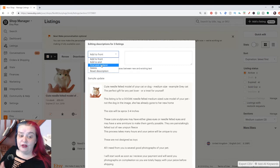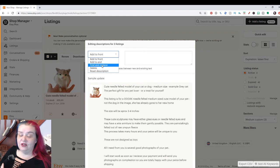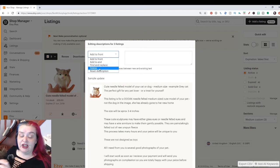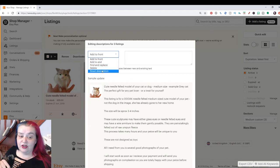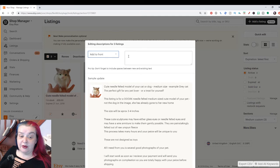You could find and replace certain things. So if you've got a line that's in each of your listings, you can find that line and replace it. You can delete certain things or just reset the descriptions and start from scratch. But we're going to go with add to front.